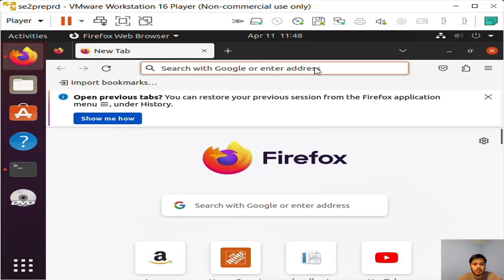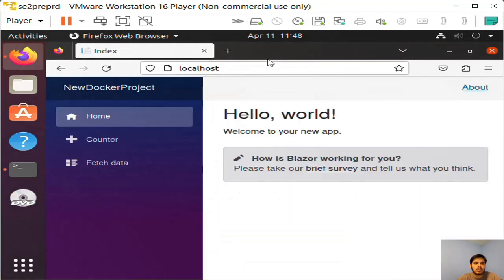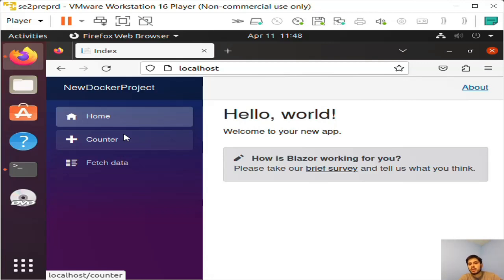So now if I go to my browser, I'm going to just do localhost, enter, and you will see that I now have a Blazor app running.